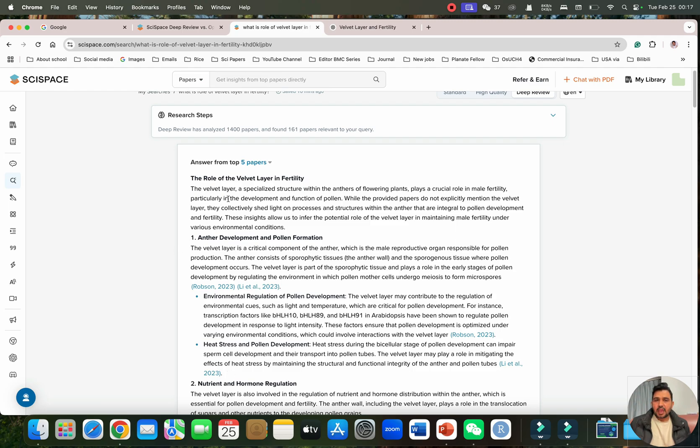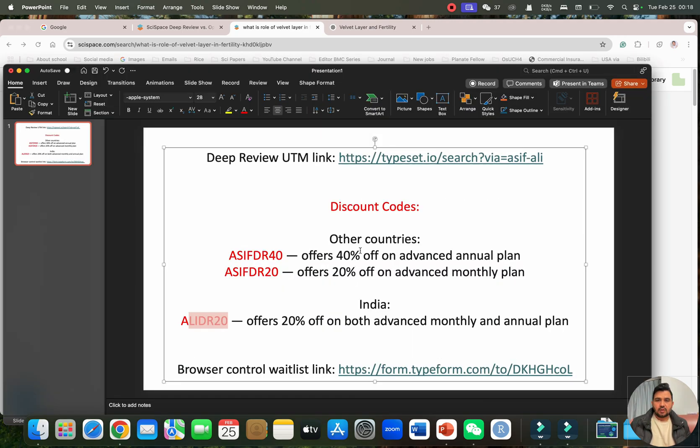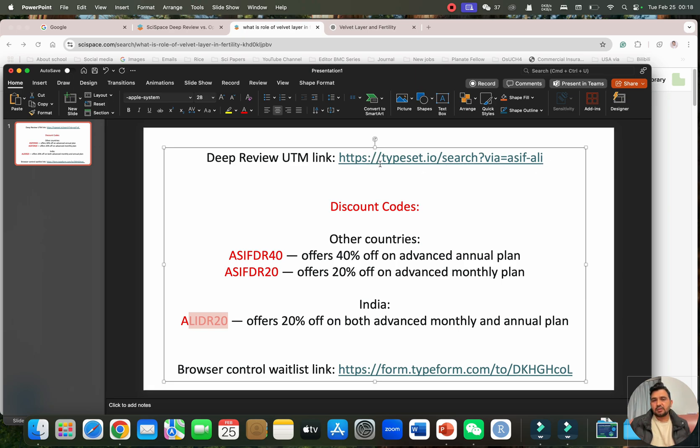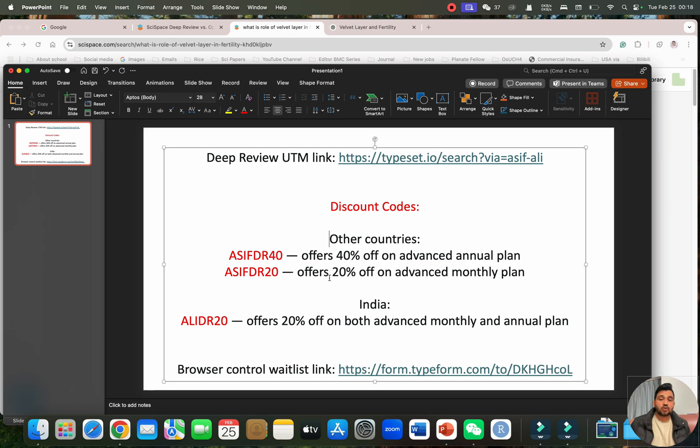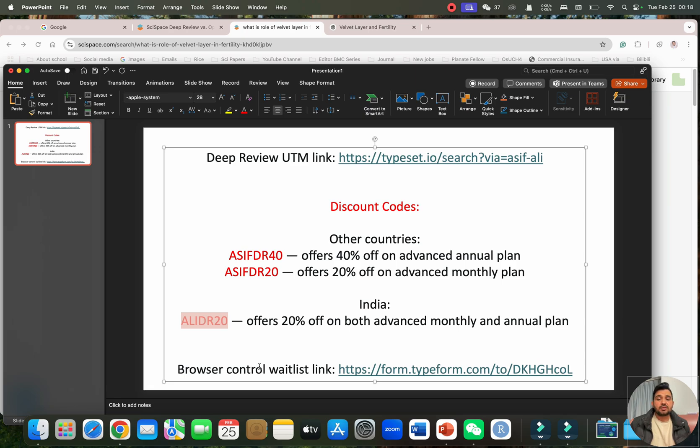As I am using this deep review feature from SciSpace and it is paid, if you also want to buy this, here are my discount codes and I will paste my deep review UTM link in my video description. You can directly click on this link to get 40% discount on annual plan and 20% discount on monthly plan. For 40% you can just use my discount code asifdoctor40 and for 20% if you want to buy monthly plan you can enter asifdoctor20. If you are from India then you have 20% off on both advanced monthly and annual plan so you can use AliDoctor20. They will be recently integrating new features in the browser control waitlist link so I will also paste this link.